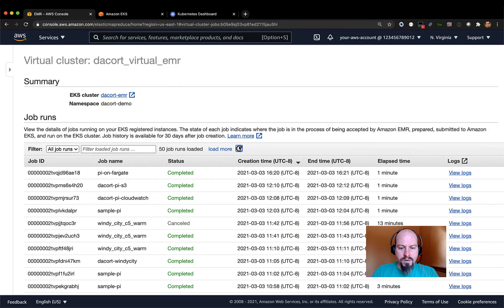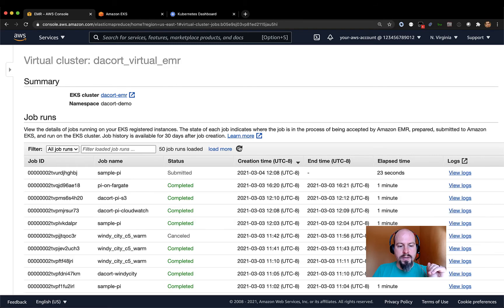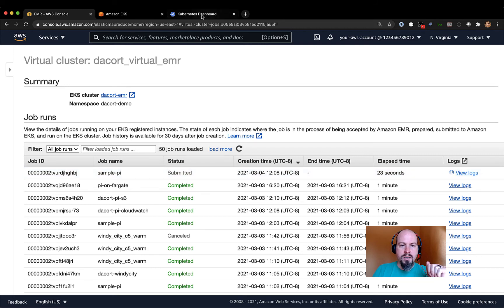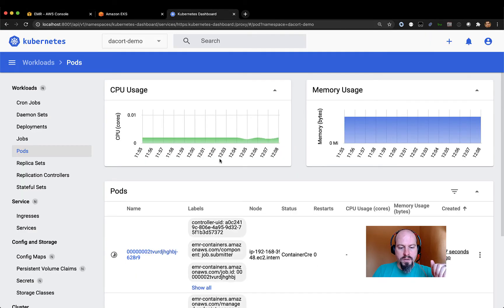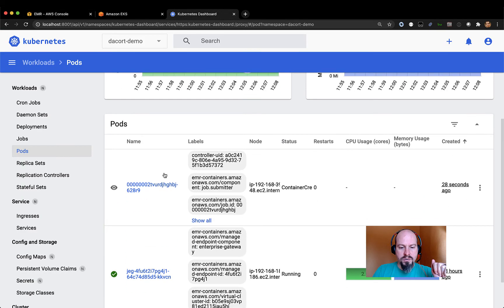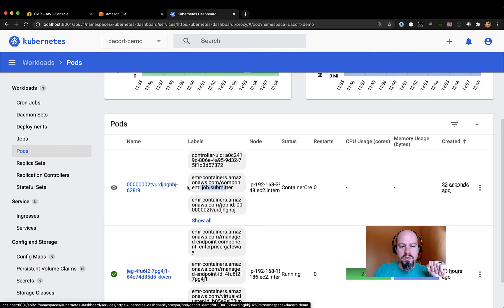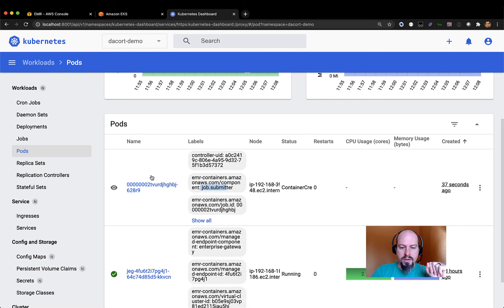So if I refresh my EMR console here, you can see that I've got my sample pi job. It's been submitted, and it's got 23 seconds to go. Back in the Kubernetes dashboard, if I refresh this, you can see now I've got a job submitter here. All the pods have labels on them. So this pod is the job submitter pod. That's creating the container right now.